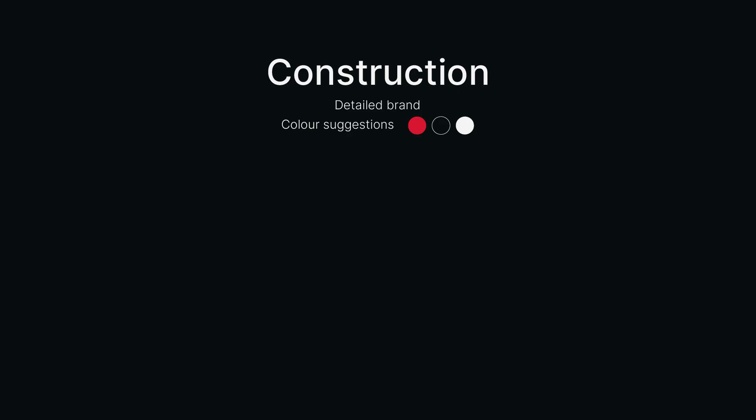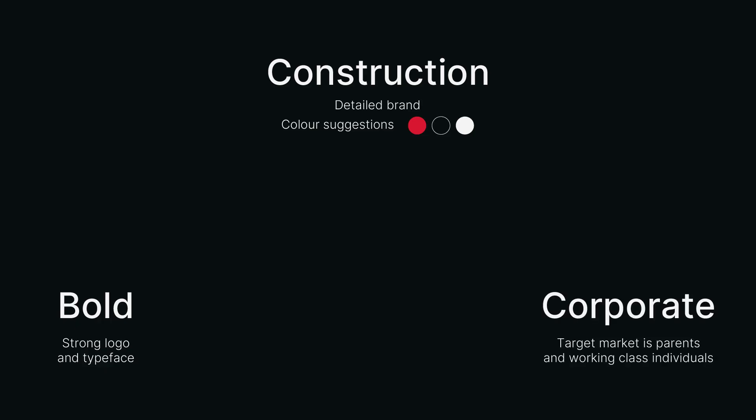So mainly colors aligned with that was red and black as well as white. A company that was bold, so leveraging on a strong logo and a typeface, and also a company that had a corporate feel, mainly targeting parents and working class individuals.